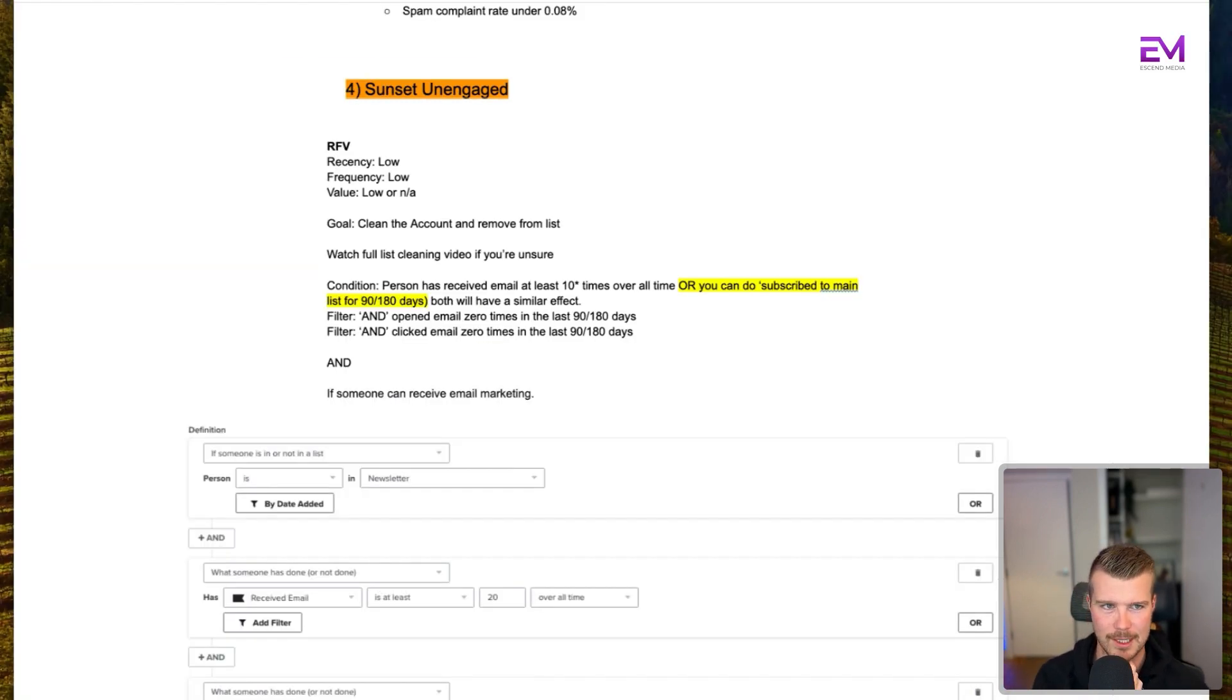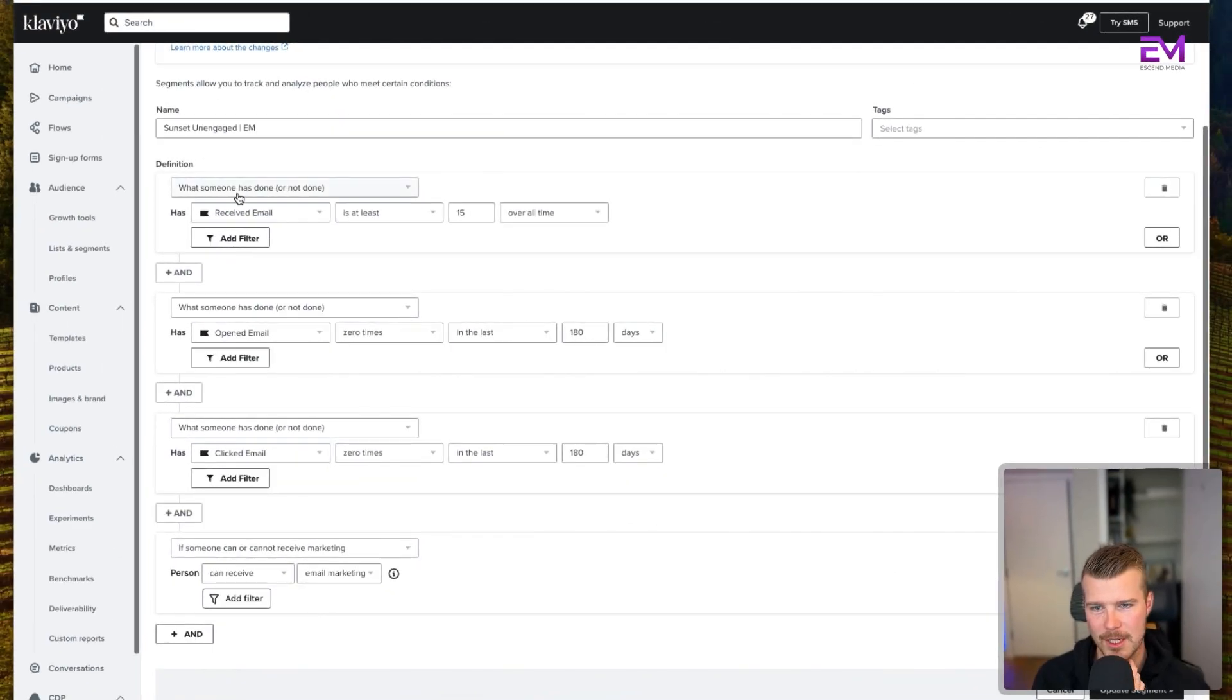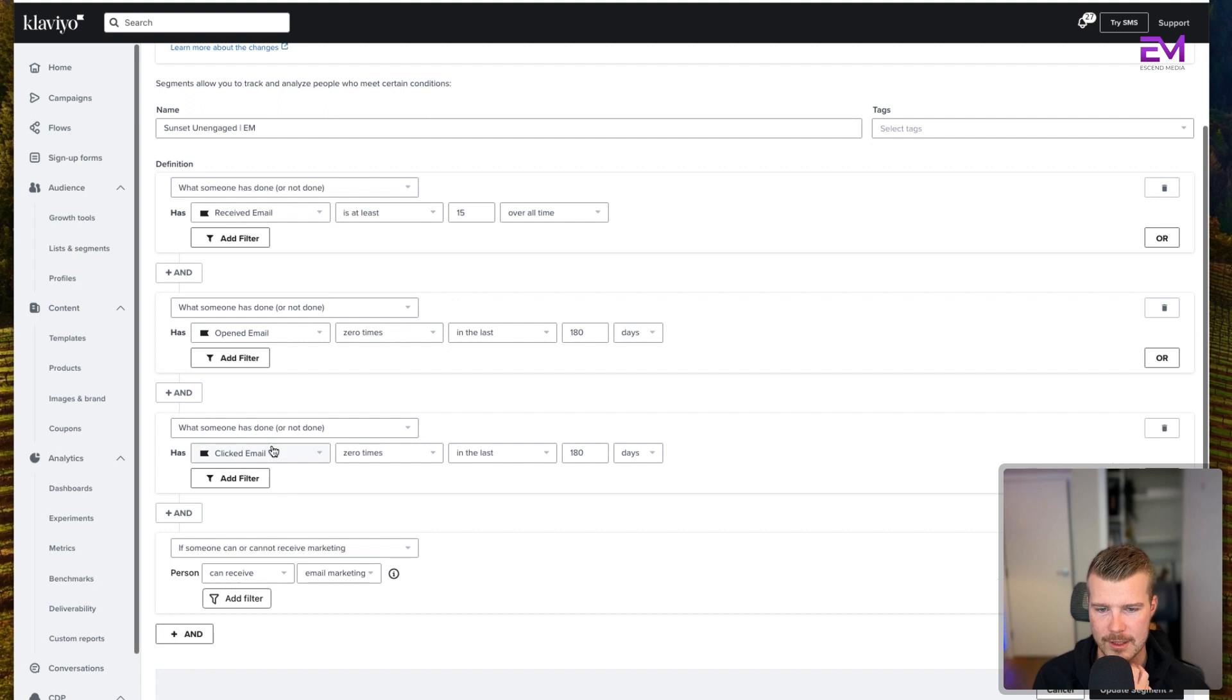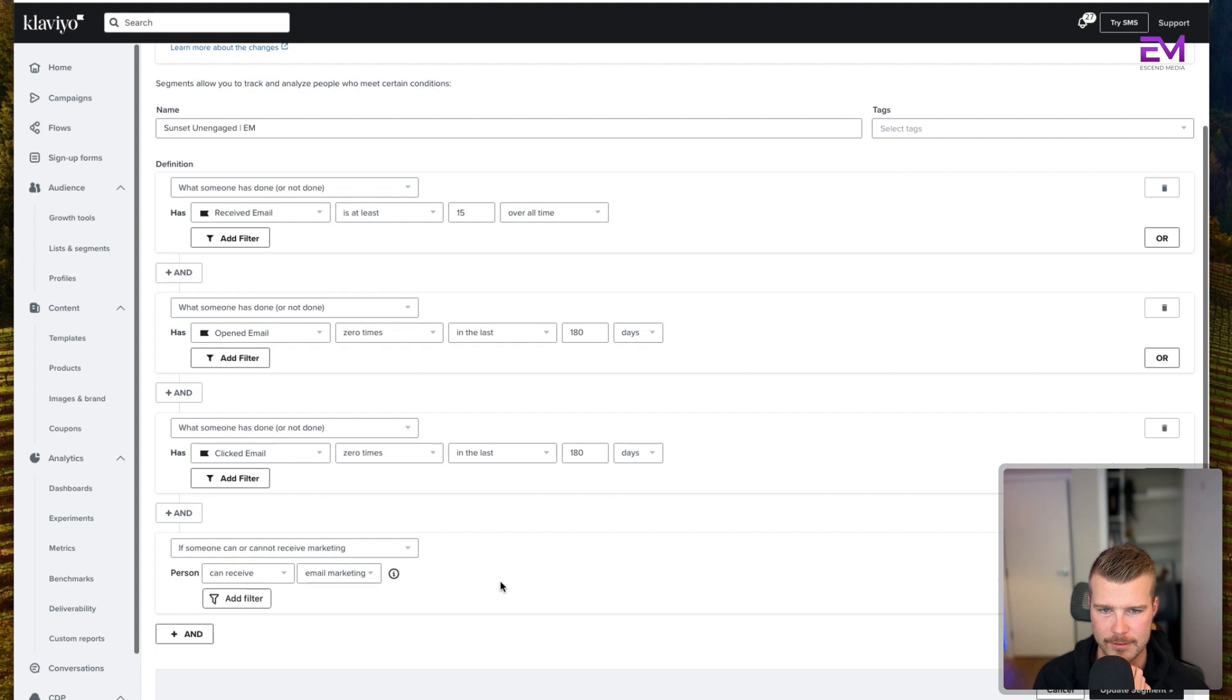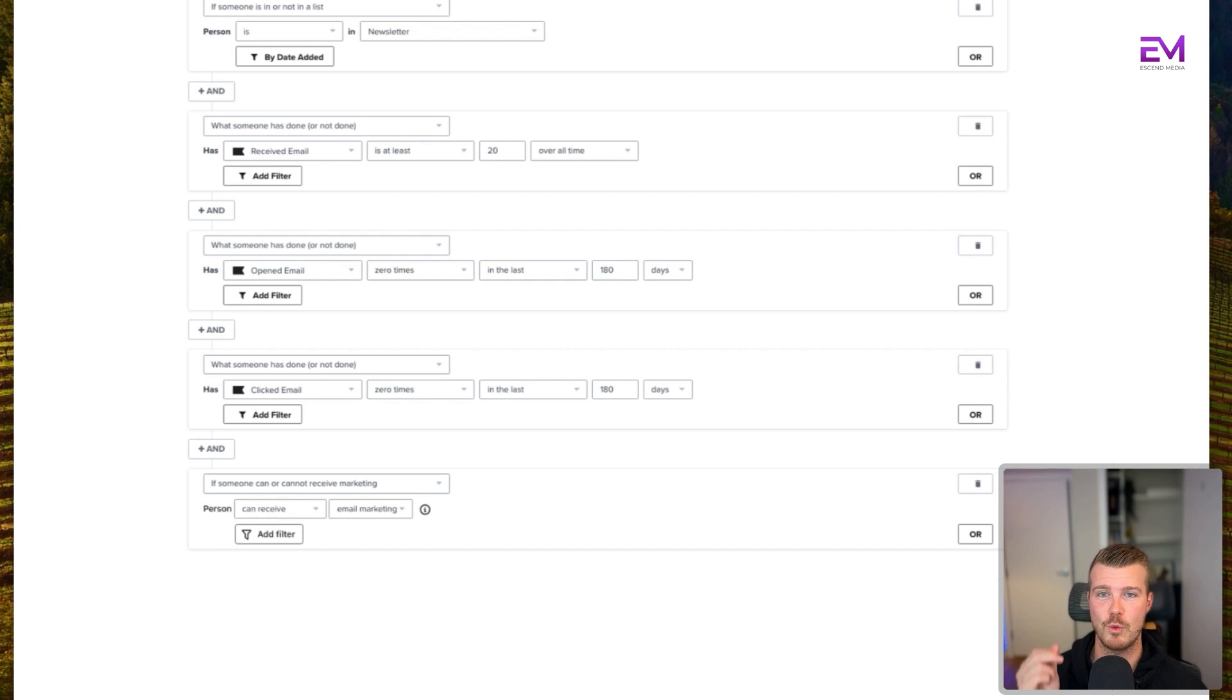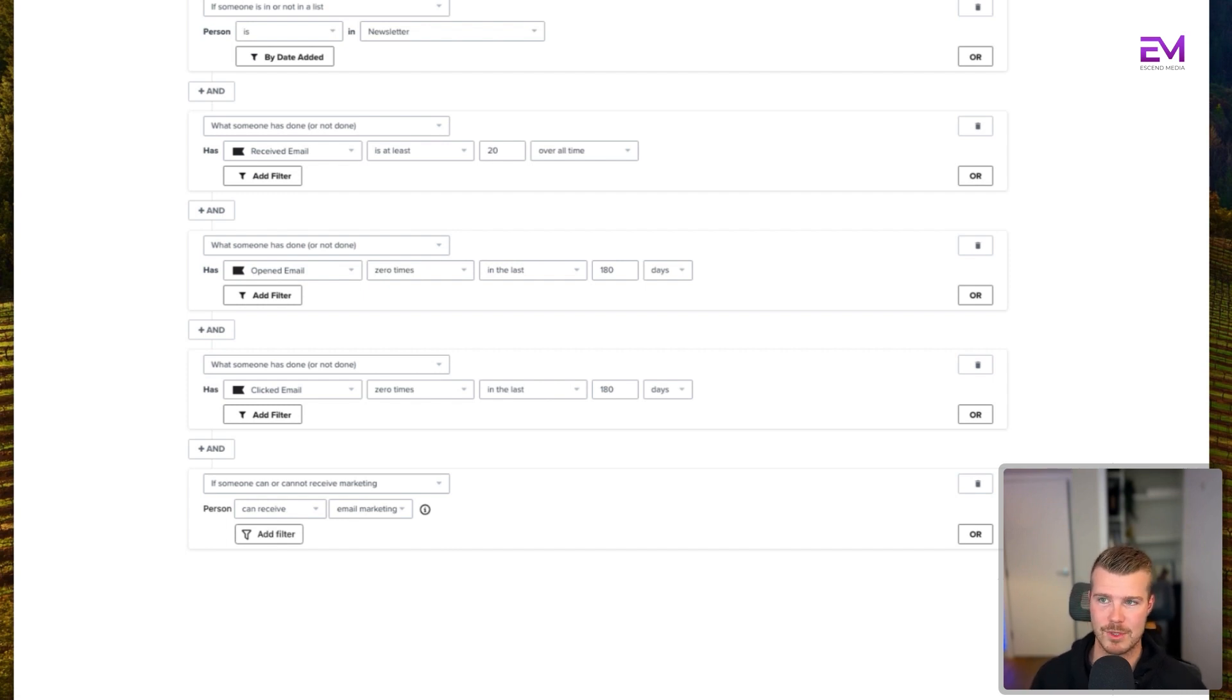Effectively how this looks like built out in Klaviyo is: when someone has received an email at least 50 times overall time (for this client specifically - you kind of want to take a look at this yourself), AND opened an email zero times in the last 180 days, AND clicked an email zero times in the last 180 days, AND they can receive email marketing. Our goal here is to get them off our list, keep the list clean, and make sure we're only sending to people who are really engaged and actually want to receive the emails we're sending.